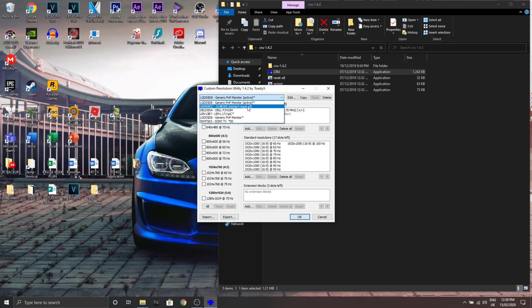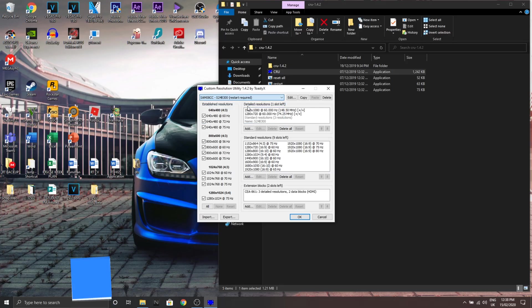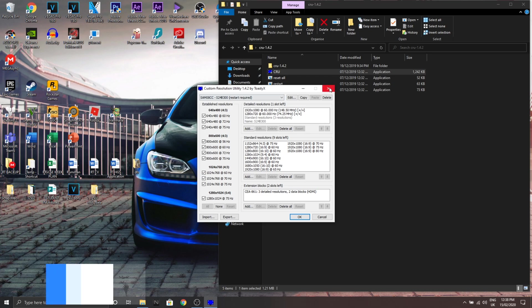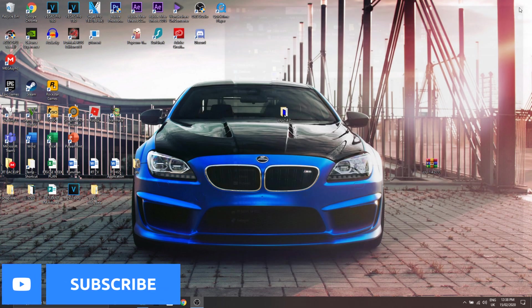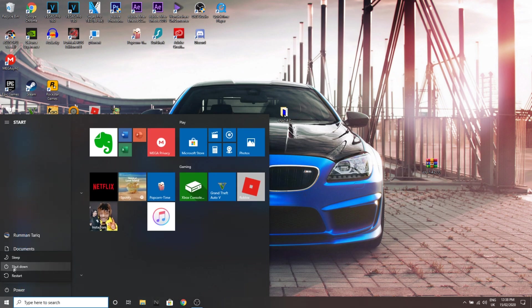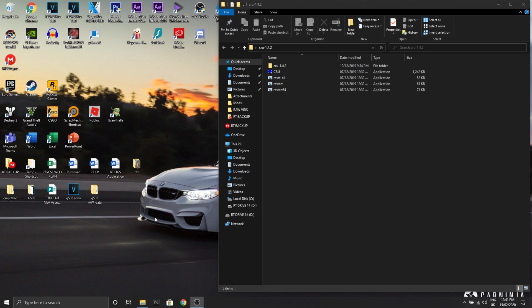So after you restart it, you can change the actual refresh rate of your monitor. So now you're gonna exit this, close this, and restart your computer. Now after you've restarted guys, please go and open up CRU again so I can show you.